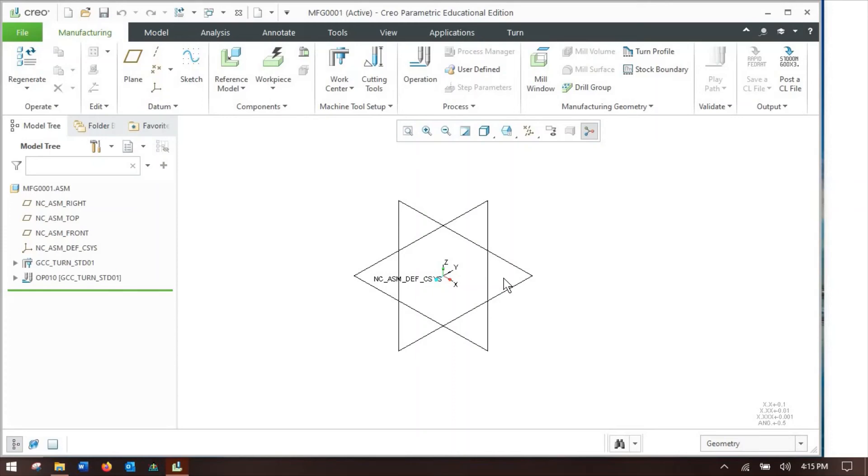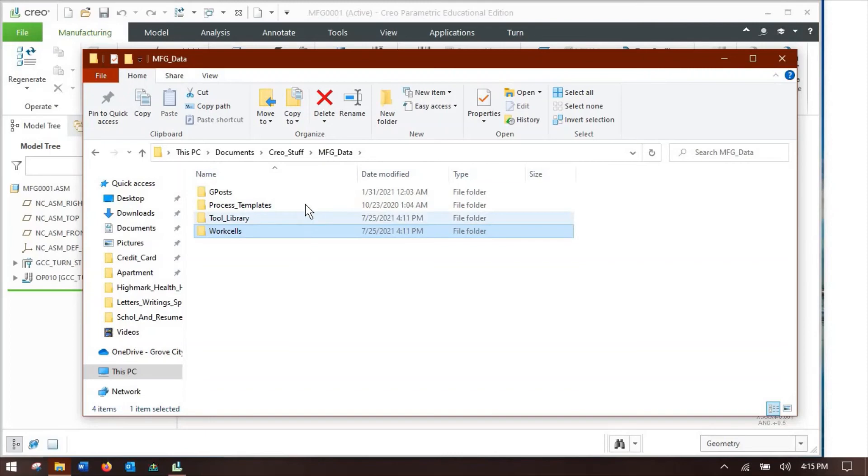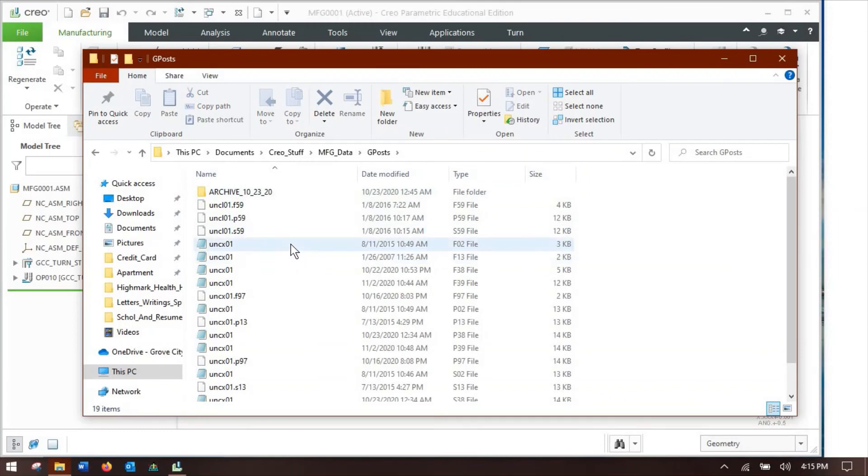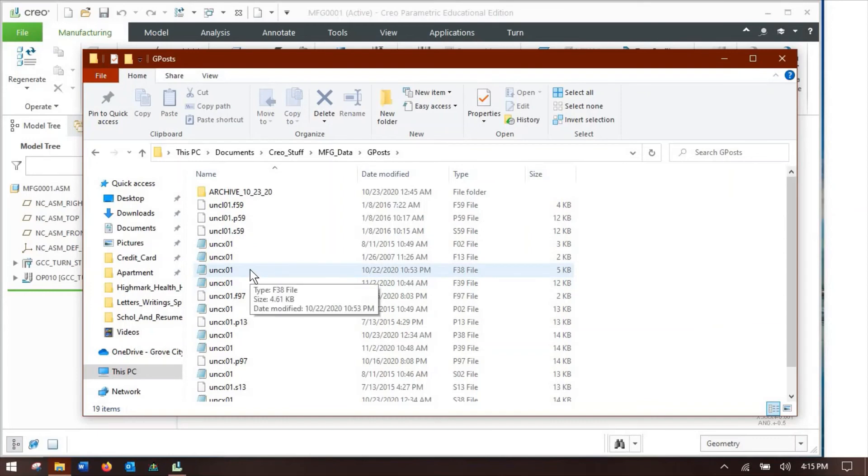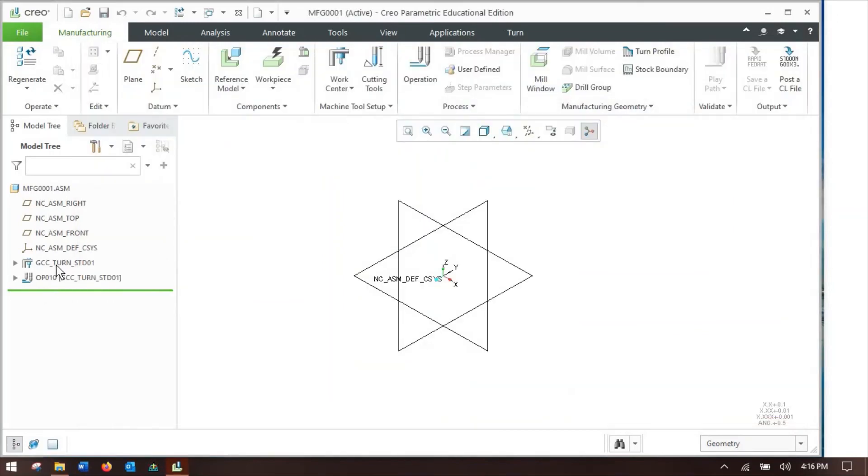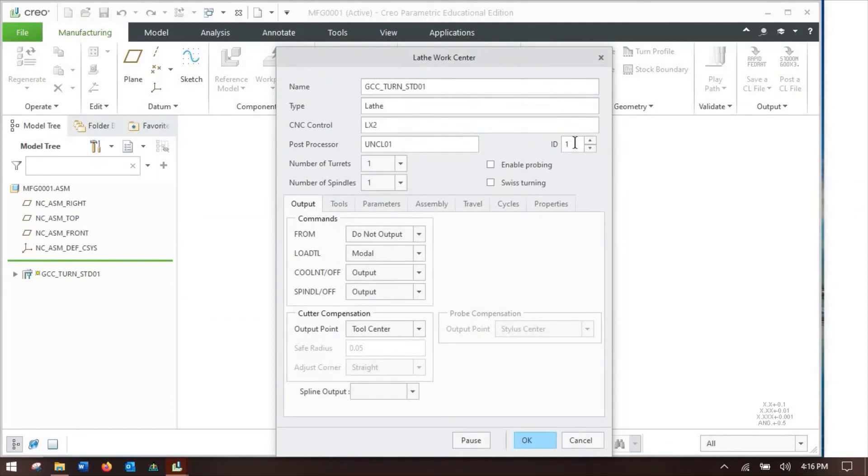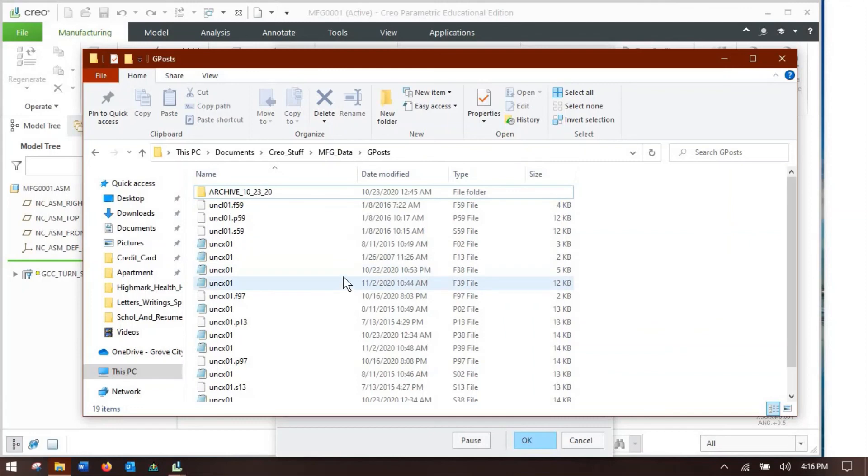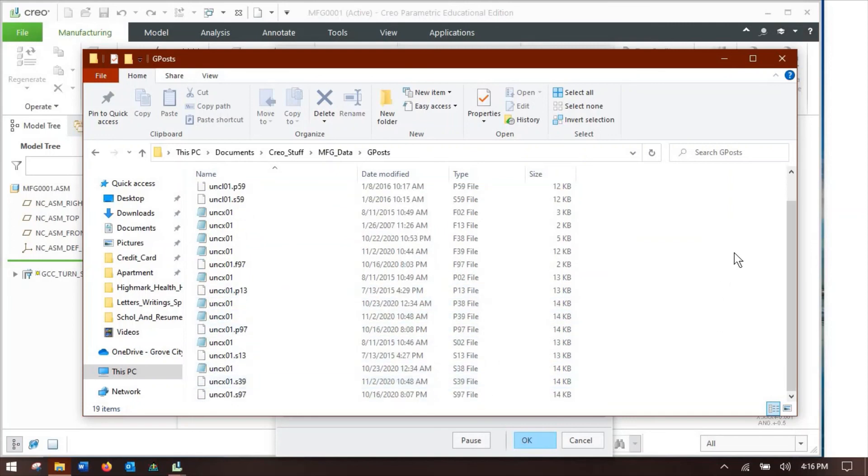All right, and looking at our G posts, you can see that all of the posts are named UNC X01, or a couple of them are UNC L01. That's because the way that Creo NC designates a different post is not by a different file name, but by a different number after the file. So you can see this one is .F97, some of these are .F39, .F38, et cetera. So that post processor number we saw when we edit our machine, that ID number, corresponds to the number that we're going to be using here: this X01.F59, .F97, et cetera.